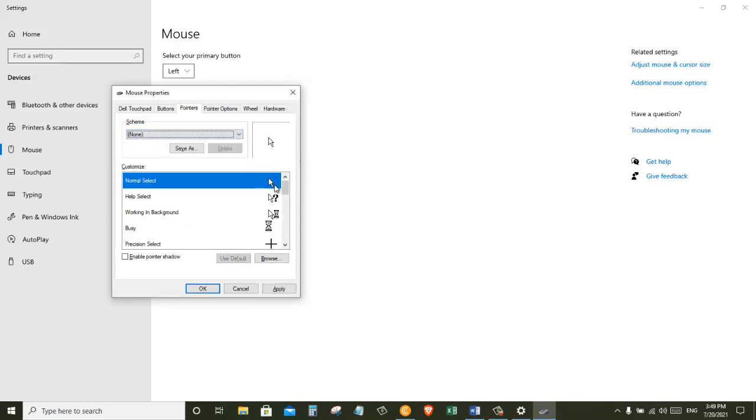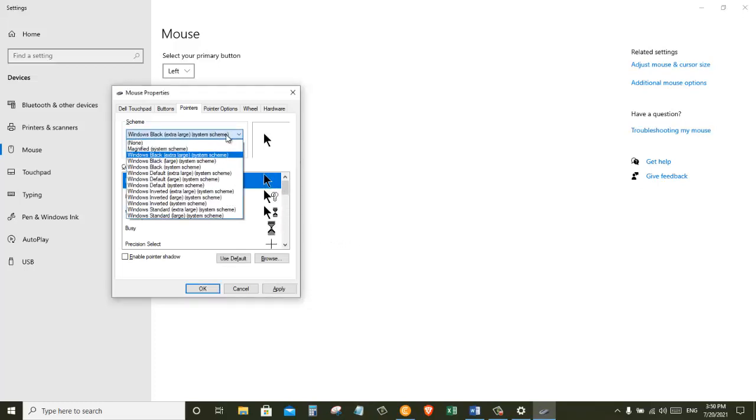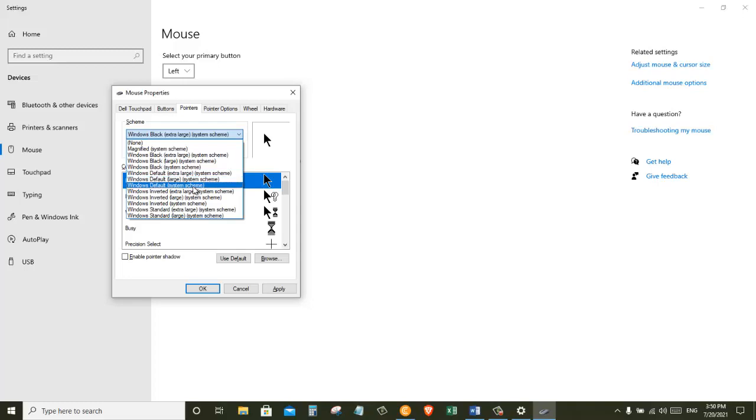I want to add a highlight on this cursor. Now Windows by default comes with a lot of different schemes in here. You can add a black cursor or you can choose any other cursor that you want from here. But by default Windows doesn't have a cursor that will have a highlight around it.